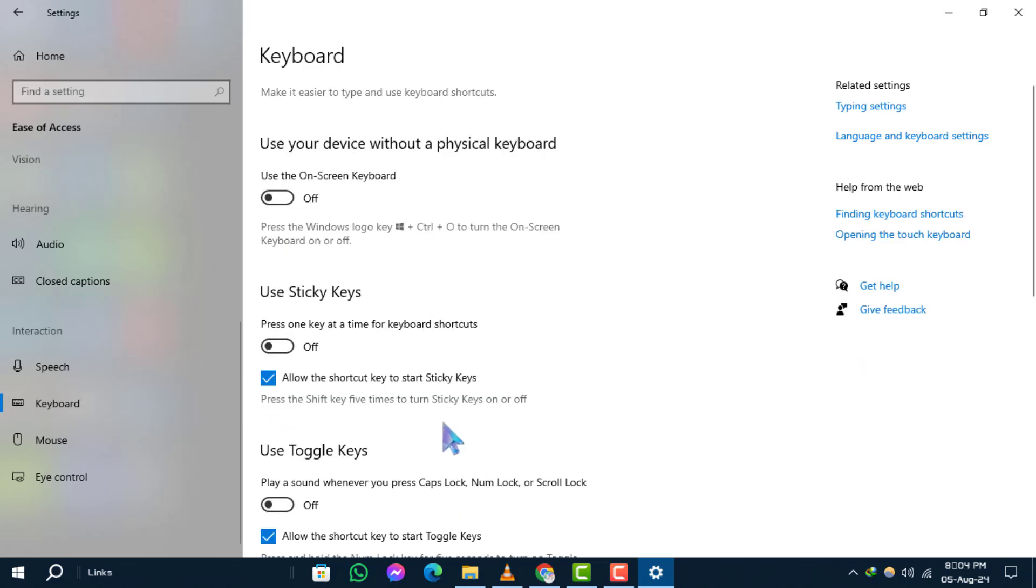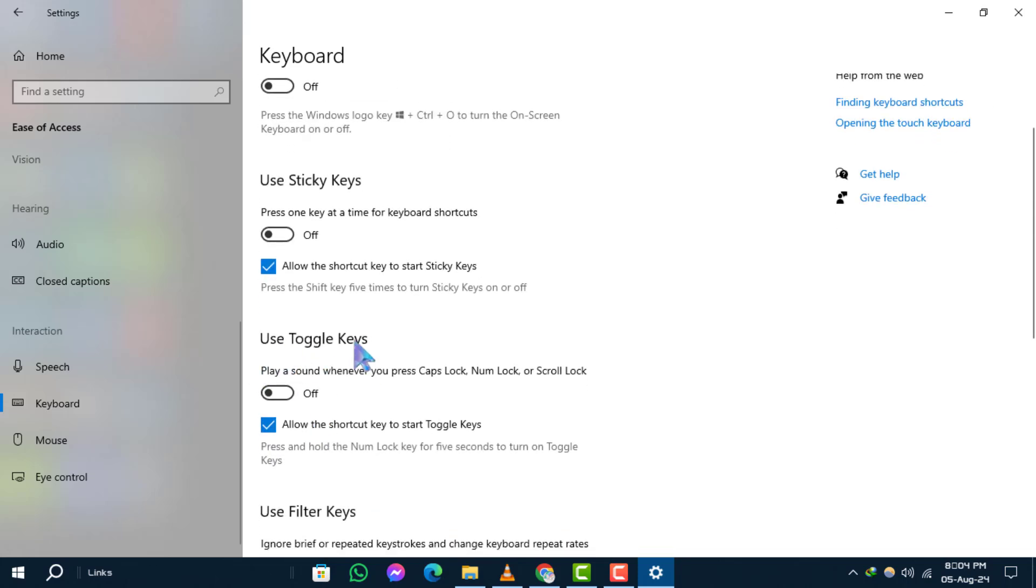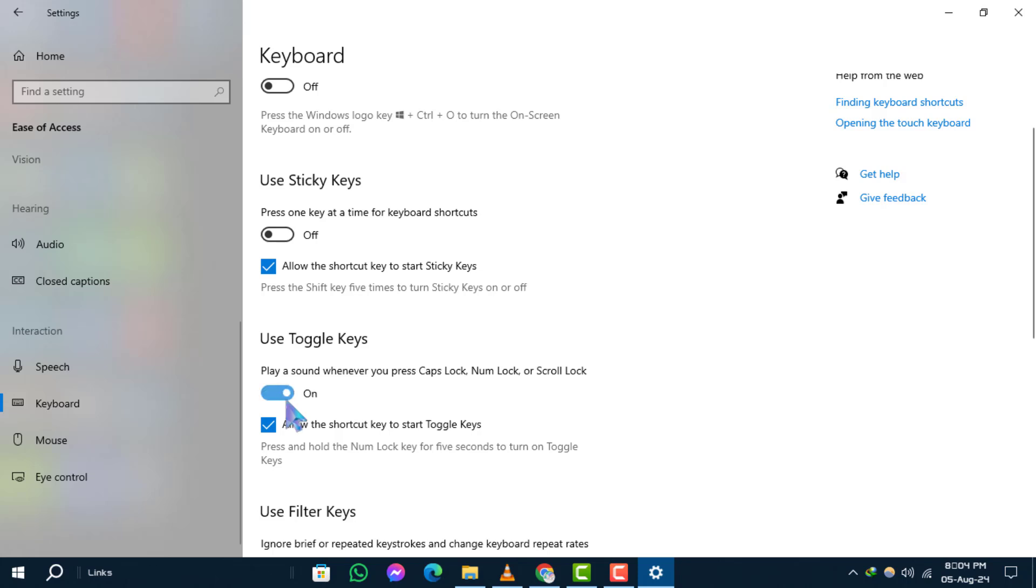Step 4. Under the Use Toggle Keys section, you'll see an option that says Play a Sound whenever you press Caps Lock, Number Lock, or Scroll Lock. You can toggle this setting on or off by clicking the switch next to it.